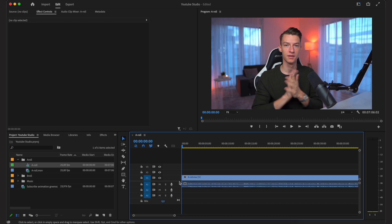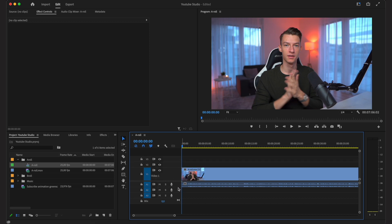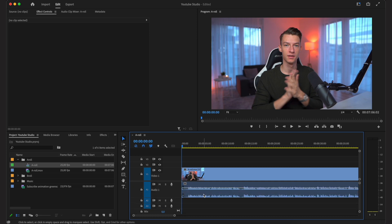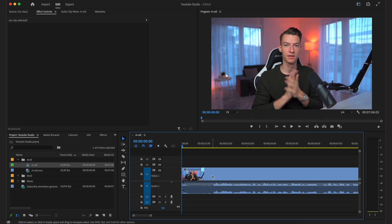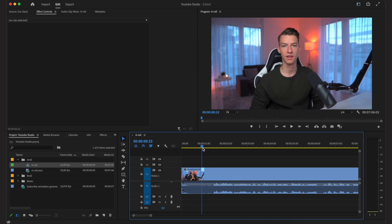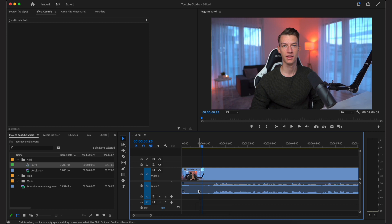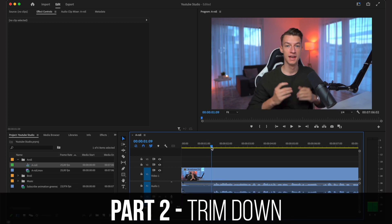Step 2 is basically cutting out all the spaces and trimming down your main footage. I'm going to make the video track and audio track a bit bigger so I can see the sound waves properly. A quick tip: do a clap at the beginning so you know when your clip actually starts — you'll be able to see that in the waveform. You can also speed up your editing workflow by cutting out the spots where there is no audio on the track.